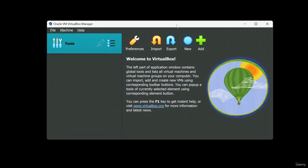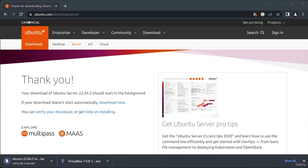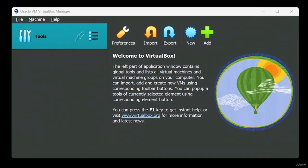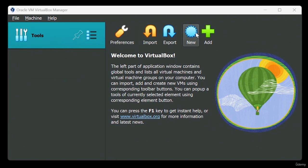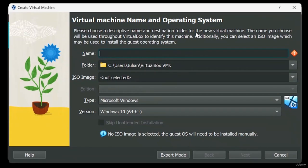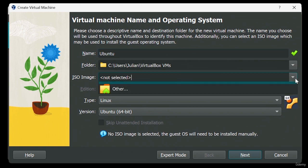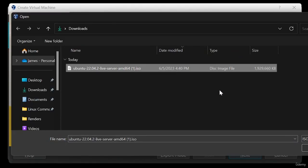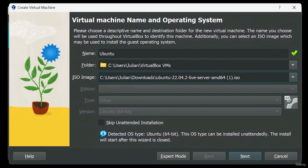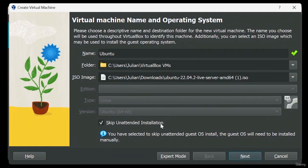For our next step, we'll be needing our download of Ubuntu, so let's make sure it's complete. It's done! Let's head back to VirtualBox and create our virtual machine. Within VirtualBox, click on the New button. In the window that appears, type in a name for your virtual machine and specify the location of the Ubuntu file we just downloaded. Don't forget to select the Skip unattended installation option, then click Next.